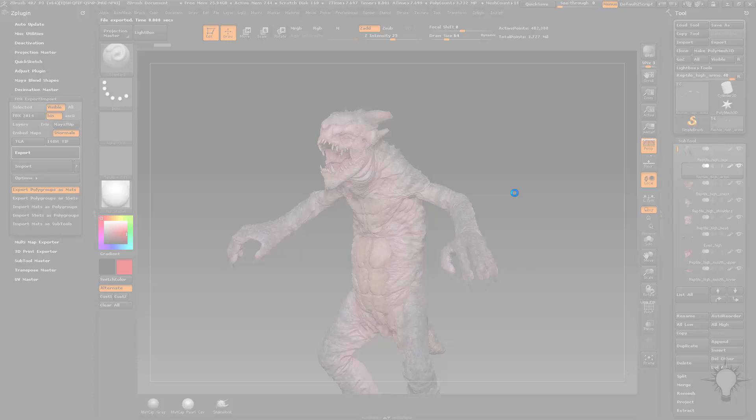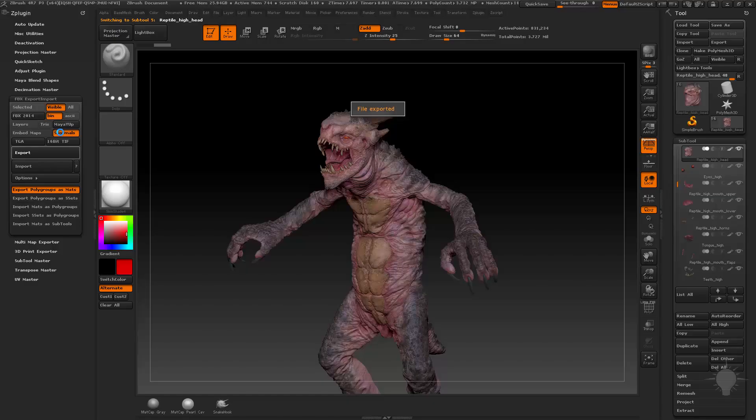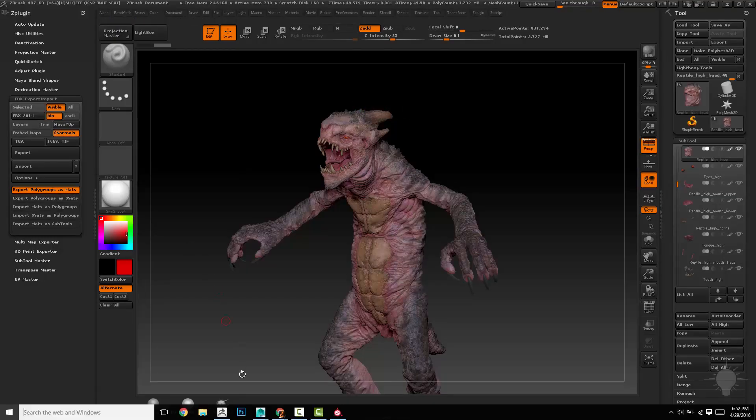Just have your reptile low, your tongue low, your eyes low. Then when you export those into the FBX, as long as they're all visible, you probably want to smooth your normals in this case because it's a creature and all the normals can be smooth and it'll bake fine.